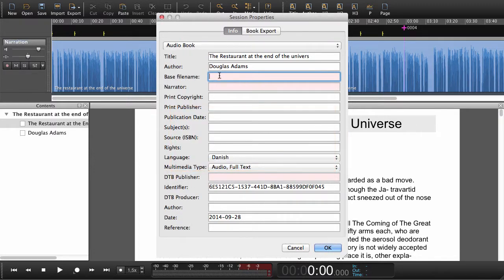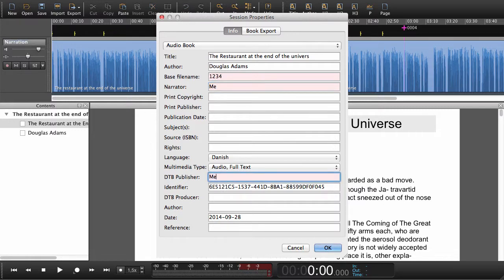So we can have a base file name. The narrator—that will be me. The publisher—in this case it's also me.